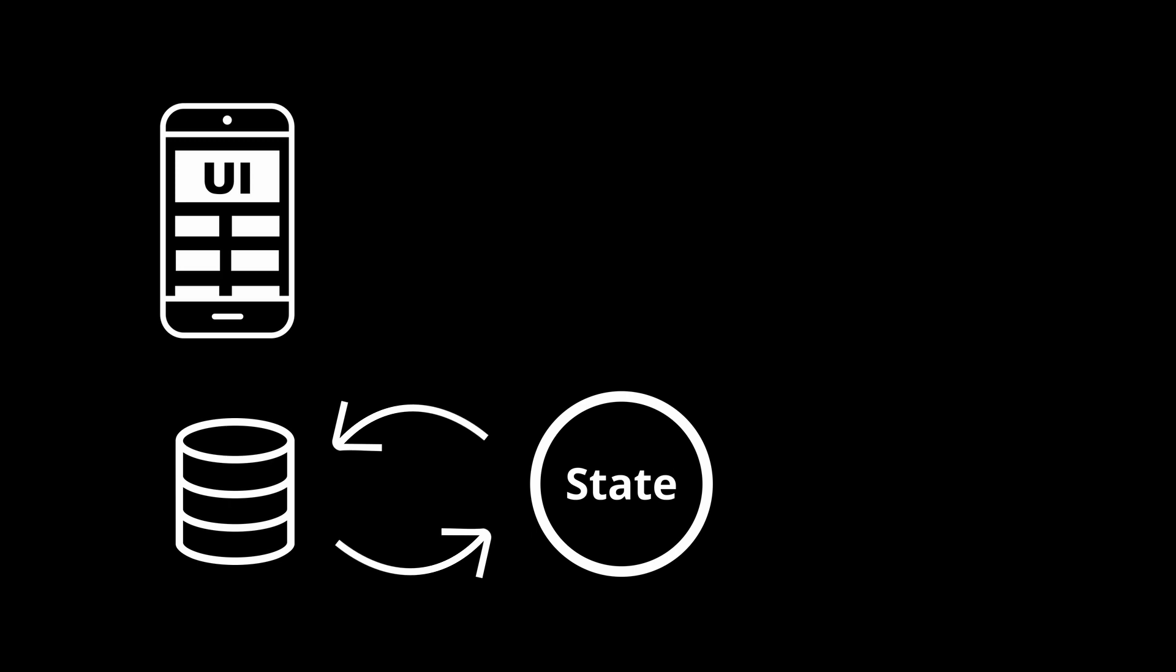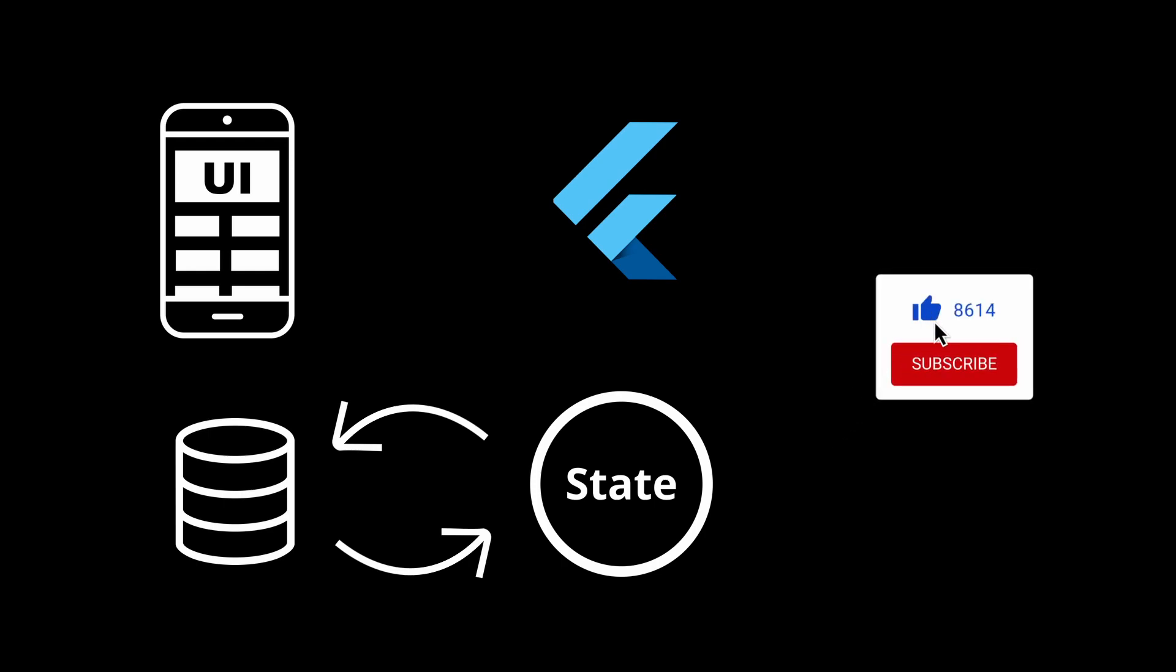To get an overview, we'll cover the most common state management patterns in Flutter and when they are recommended to use. It is also recommended to subscribe to my channel so you don't miss out on any new video in this series.